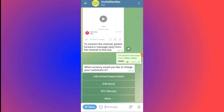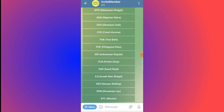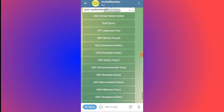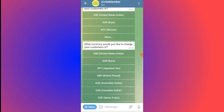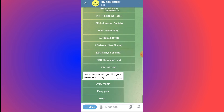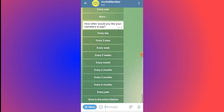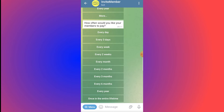Back in InviteMember, you now set the currency. You'll be asked: 'What currency would you like to charge your customers in?' Options include USD, Euro, Bitcoin, and more. Click More to load additional currencies. Select USD — United States Dollar. Then choose how often members will pay: every month, every year, or more options like every day, every 3 days, every week, or even a one-time lifetime payment.